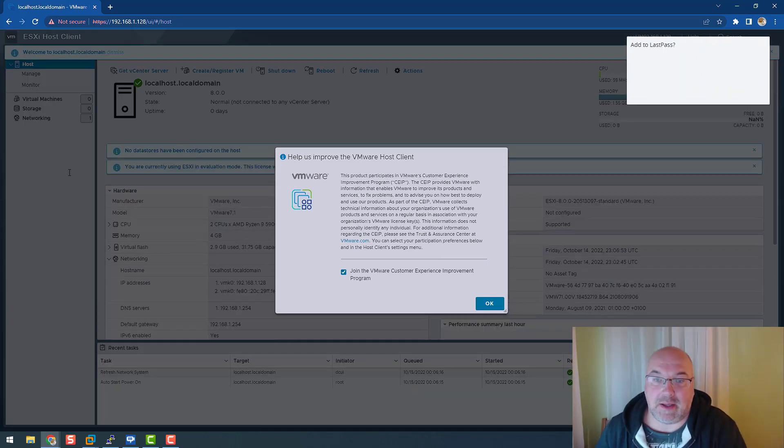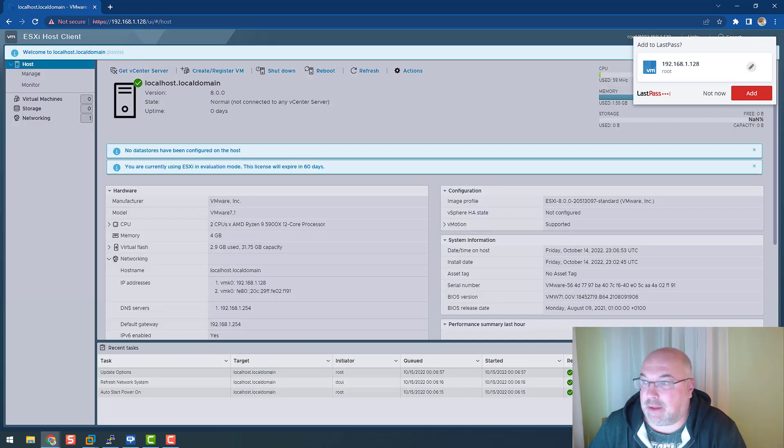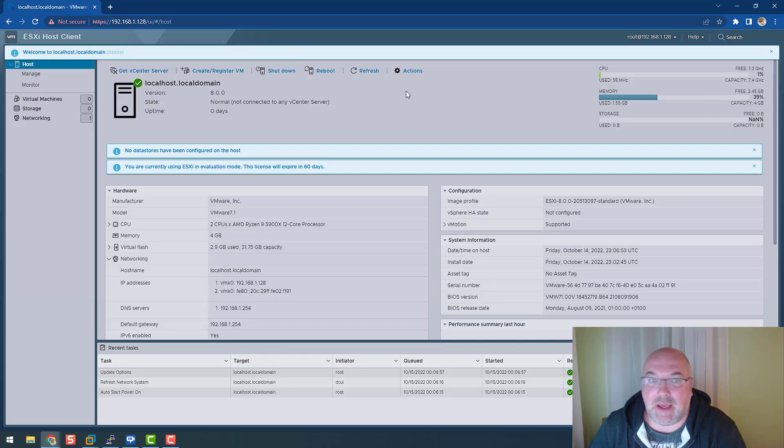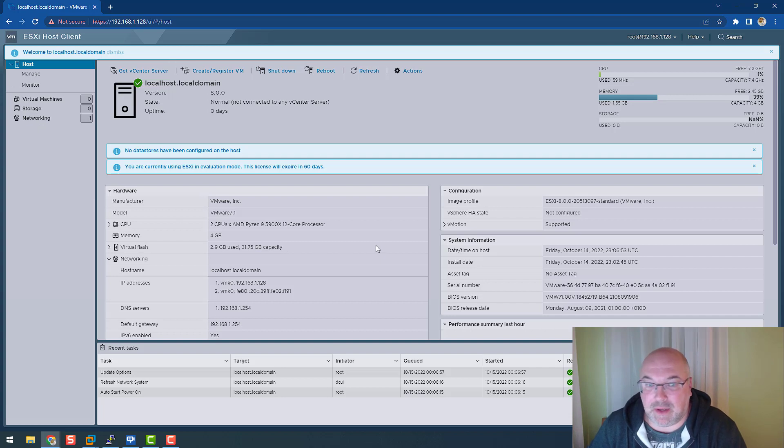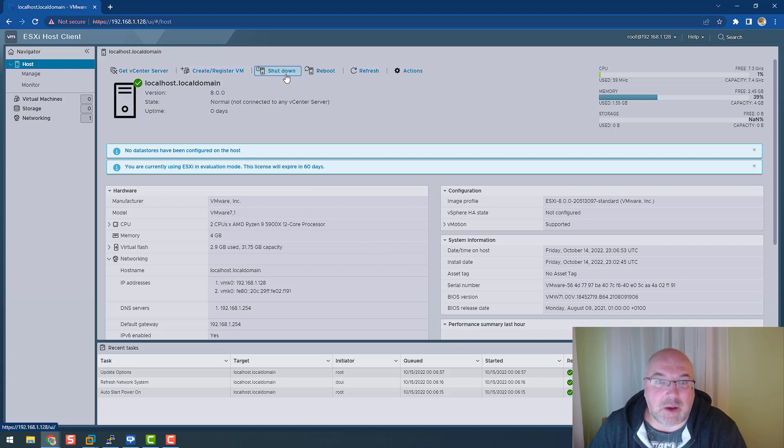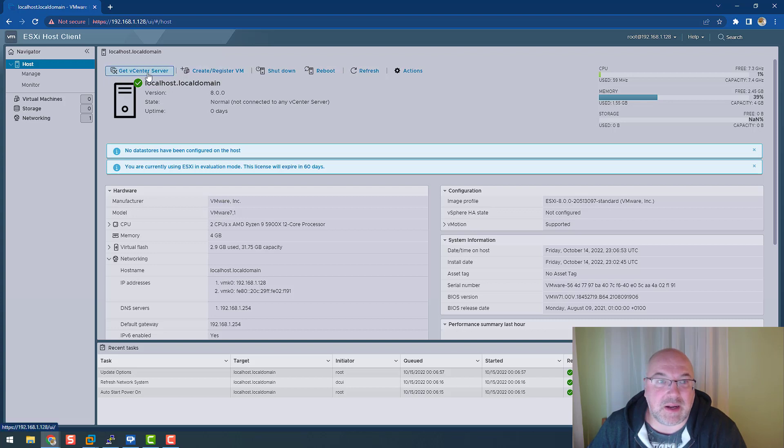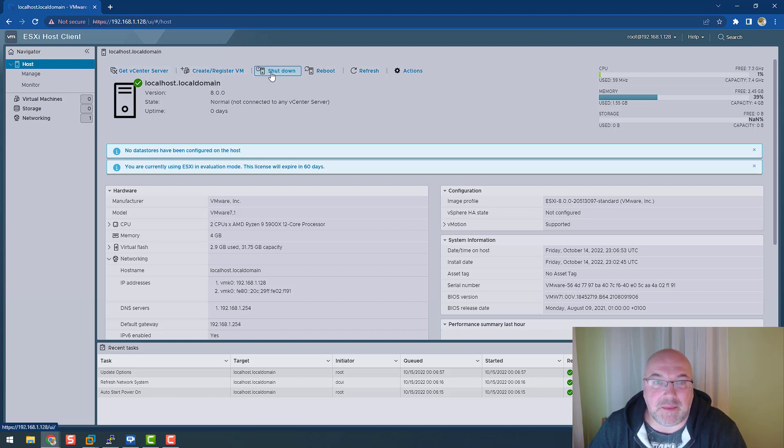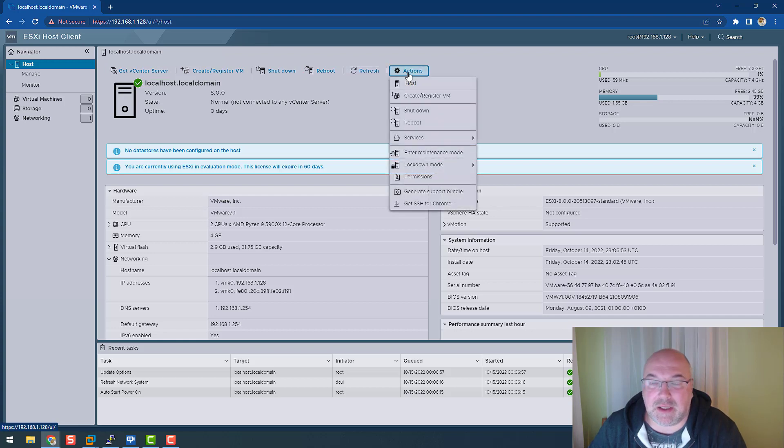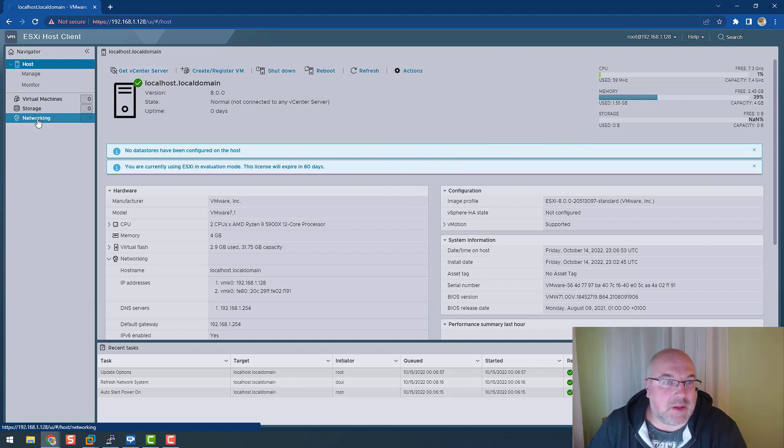And let's have a look inside the host. And we can see that graphically it's changed. But the options are still the same. We can manage a host via vCenter, we can create a new VM, shutdown, reboot, refresh action. I see this pretty much the same as in version 7.